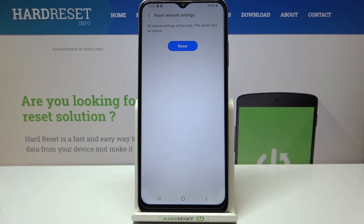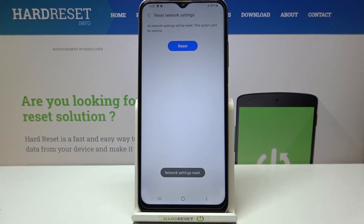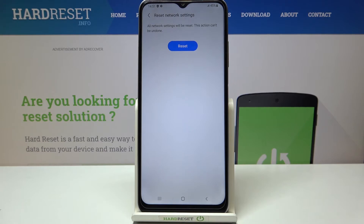So simply tap on Reset Settings. Here we've got the information that this operation cannot be undone, so just tap on Reset if you are ready. And as you can see, we've got the information that the network settings have been reset successfully.